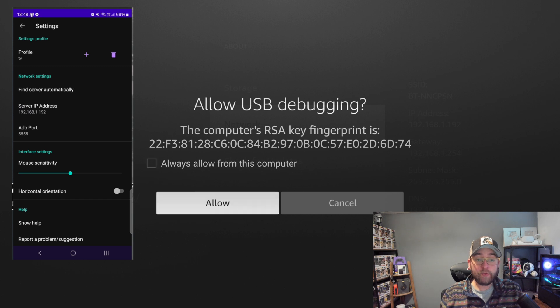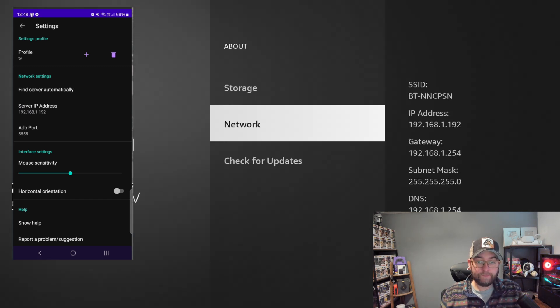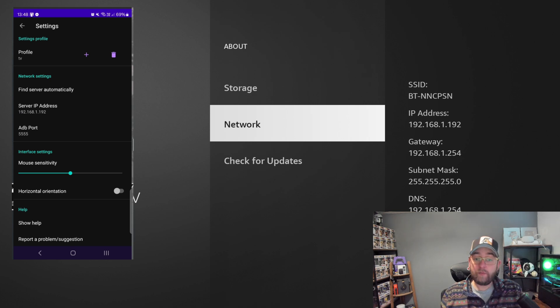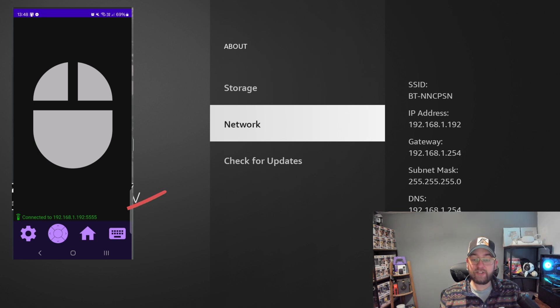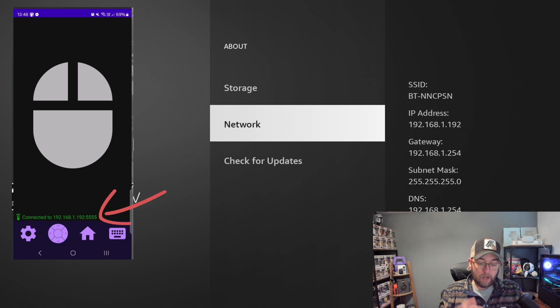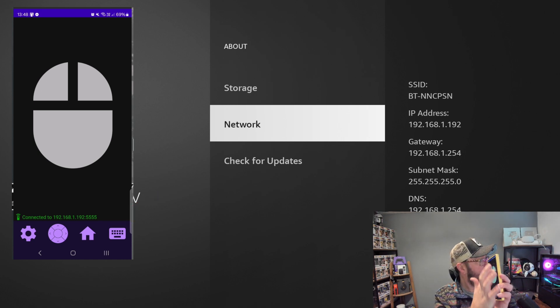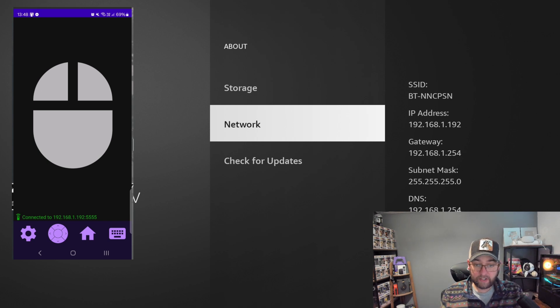And this will pop up: Allow USB debugging. I would put Always Allow from this computer, click Allow. And when we then click backwards on our remote, you'll see in the bottom corner there now says Connected, which is great.